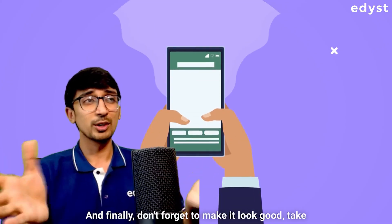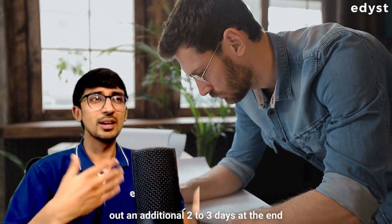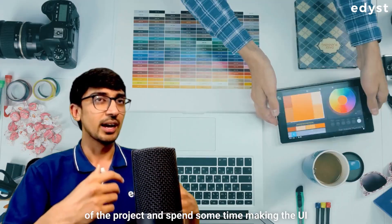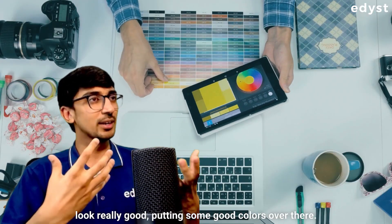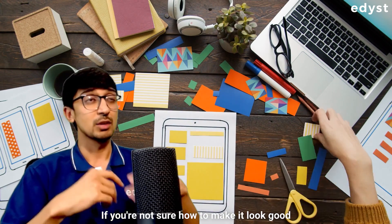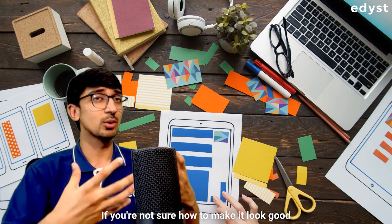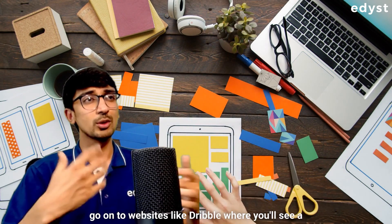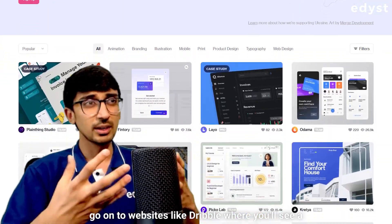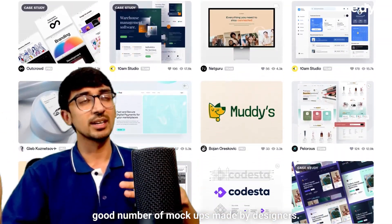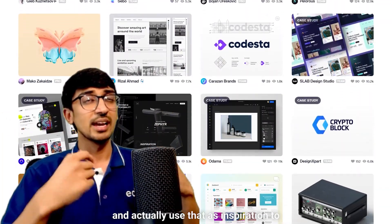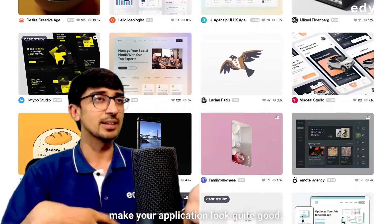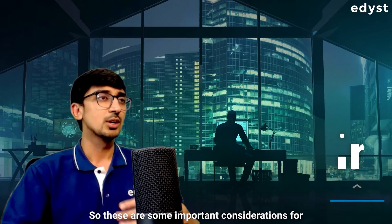And finally, don't forget to make it look good. Take out an additional two, three days at the end of the project and spend some time making the UI look really good, putting some good colors over there. If you're not sure how to make it look good and how to actually make it appealing, you can go on to websites like Dribbble where you'll see a good number of mock-ups made by designers. You can borrow some of those designs and actually use that as inspiration to make your application look quite good.